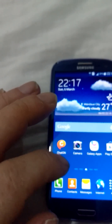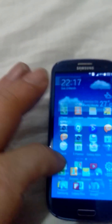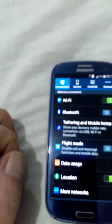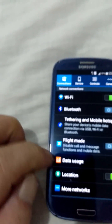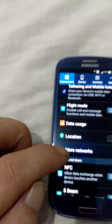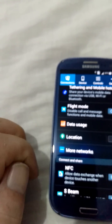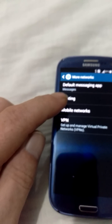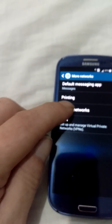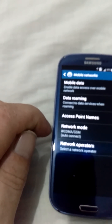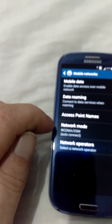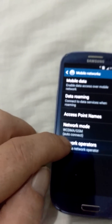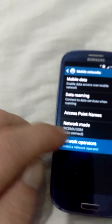First of all, go to your Settings, scroll down to More Networks, go to Mobile Networks, then tap Network Operators.